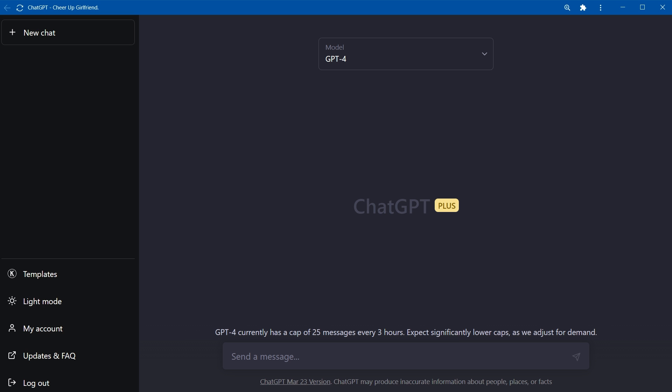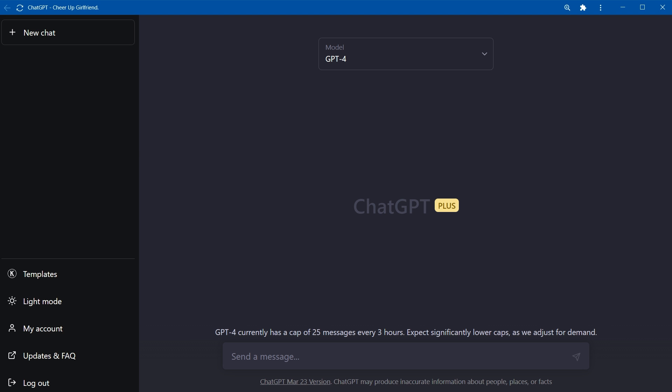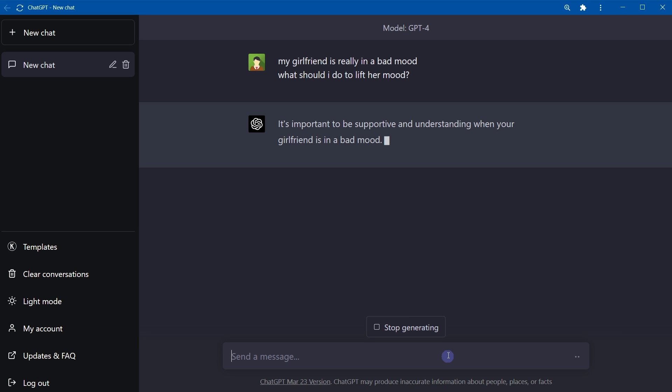But we are not done yet. Let me show you how ChatGPT can make you awesome on WhatsApp. To do that, I'll open ChatGPT on my PC and show you some scenarios. With mindful communication, you can save your relations and your job. Consider these scenarios: My girlfriend is really in bad mood. What should I do to lift her mood?